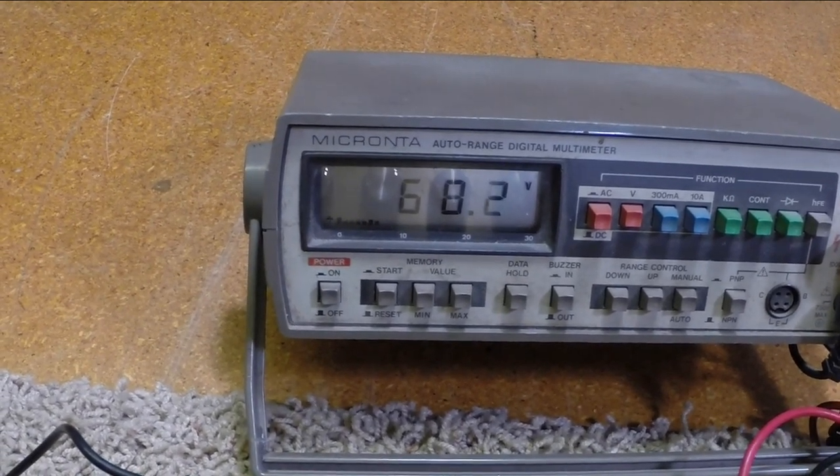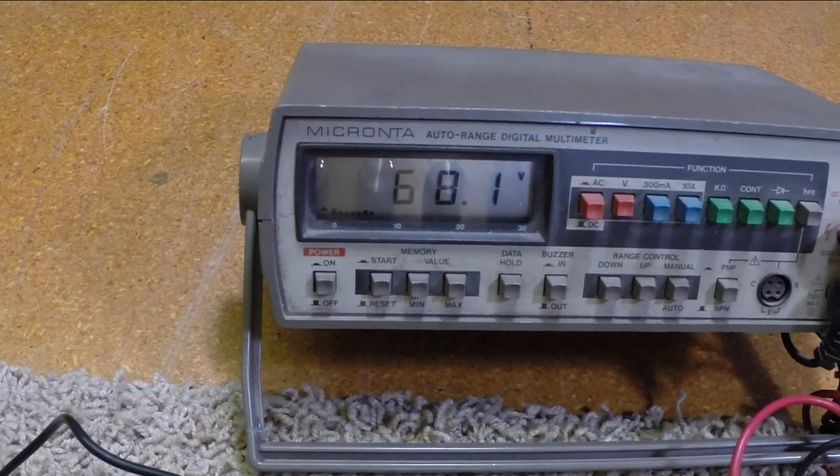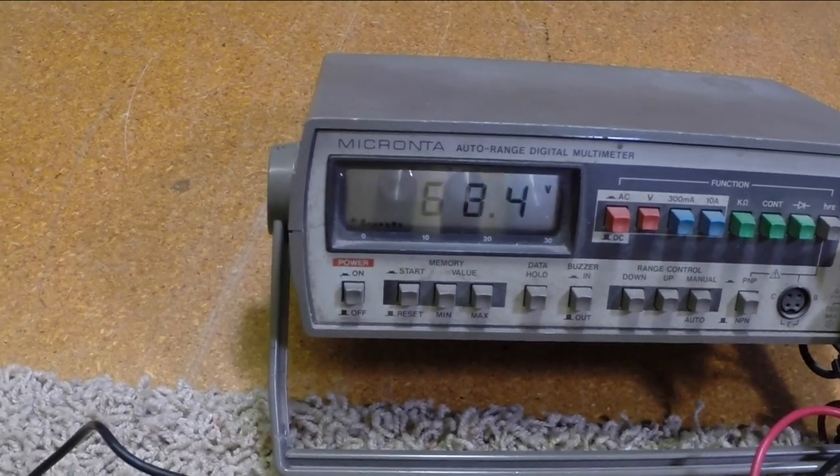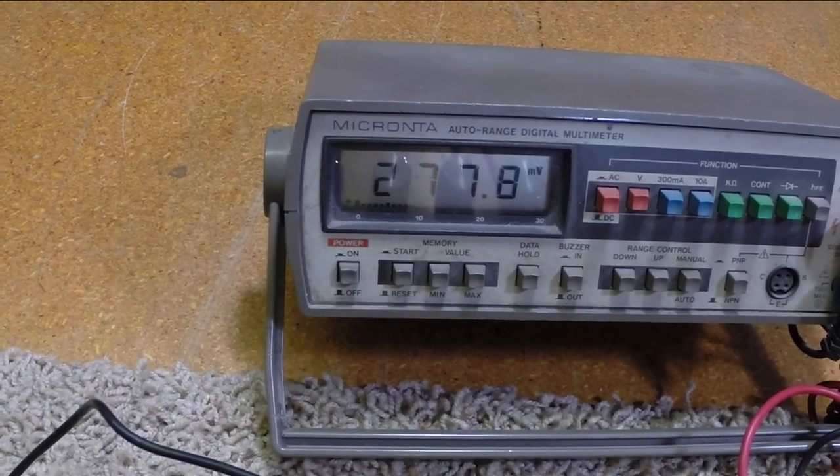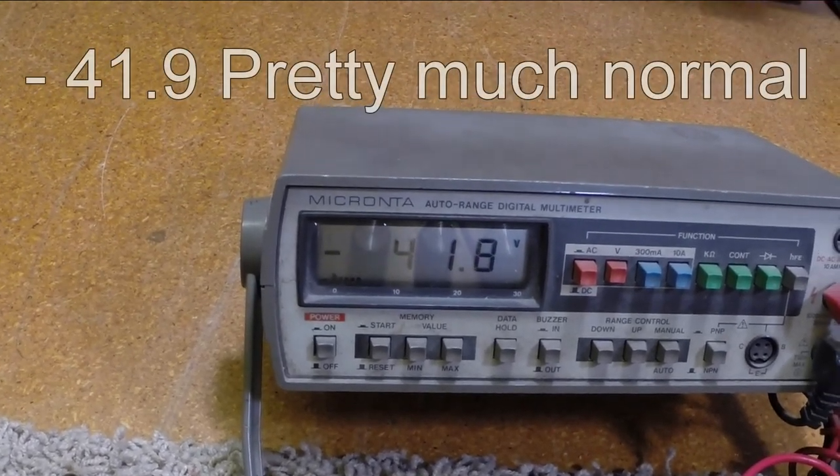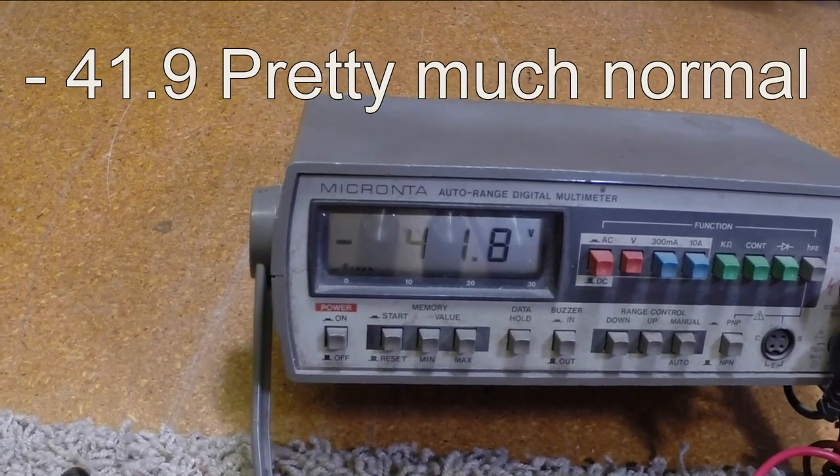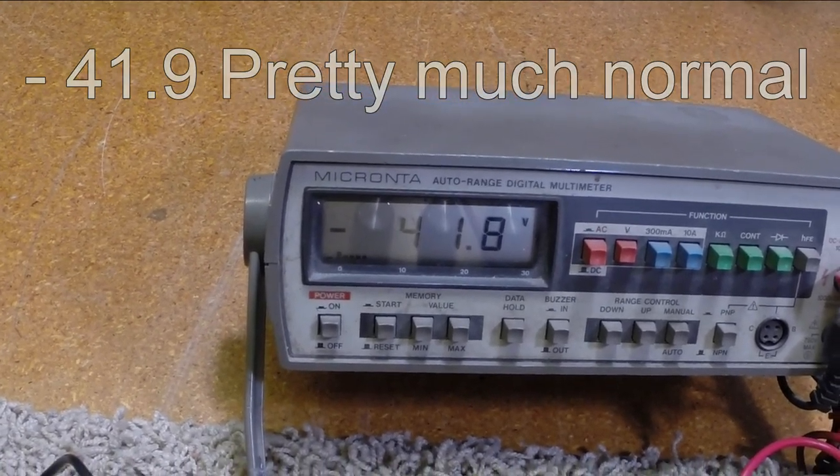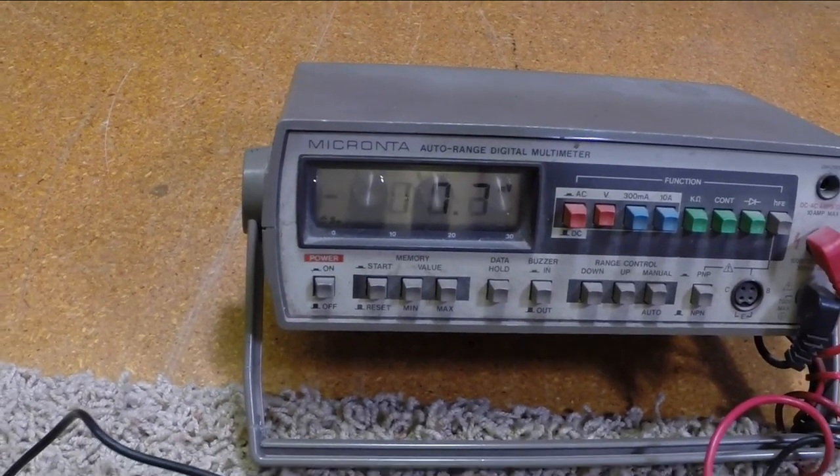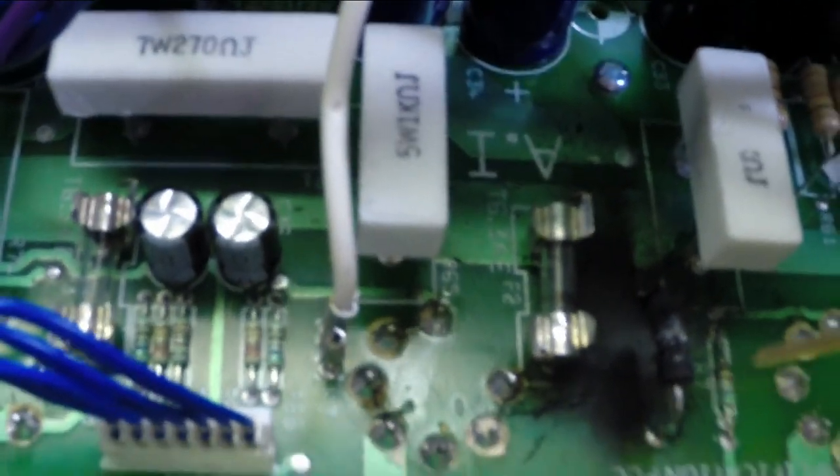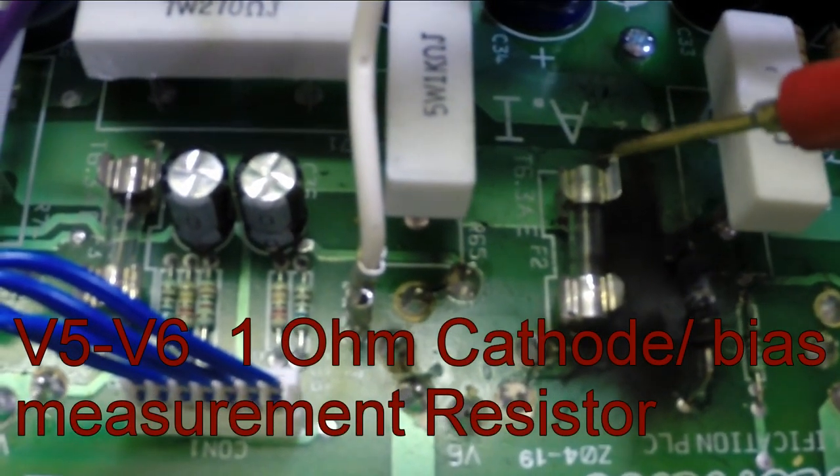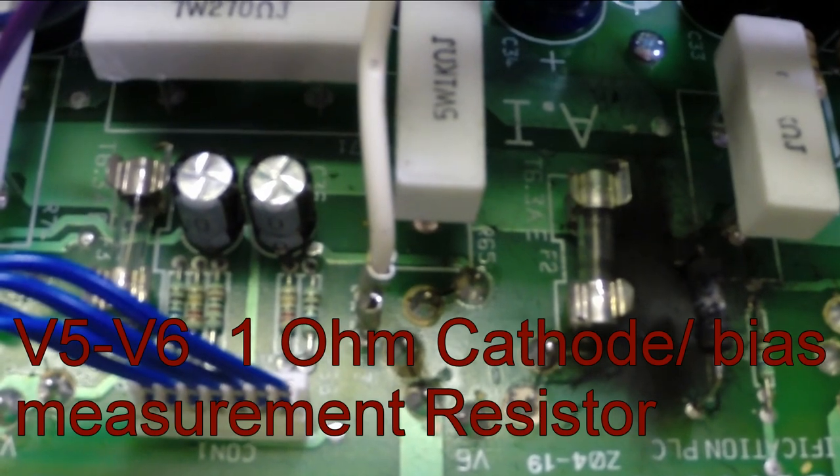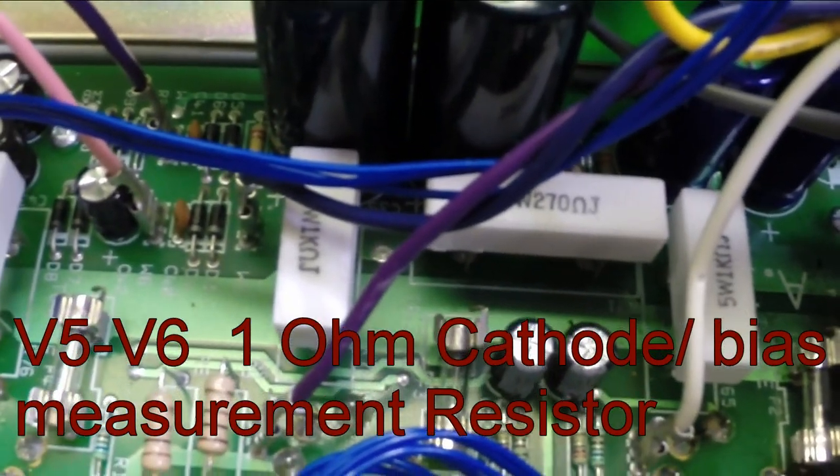Actually, when I checked it the other day, I had 90 volts here. Over here on the other side, we now have 41.9. So typical problem. We've actually blown one of the protection resistors here. What I'm really surprised is this protection fuse here didn't pop.